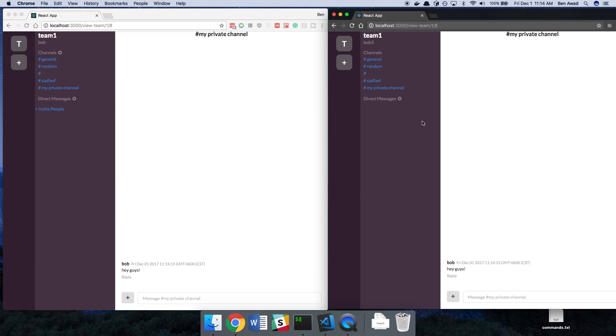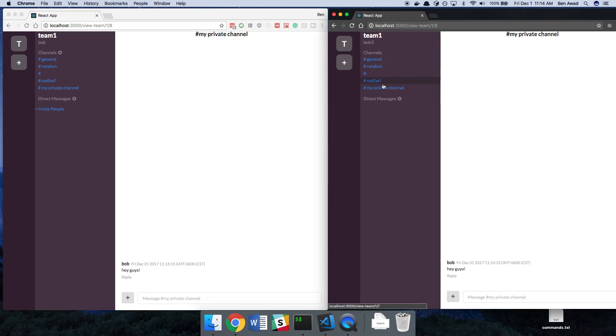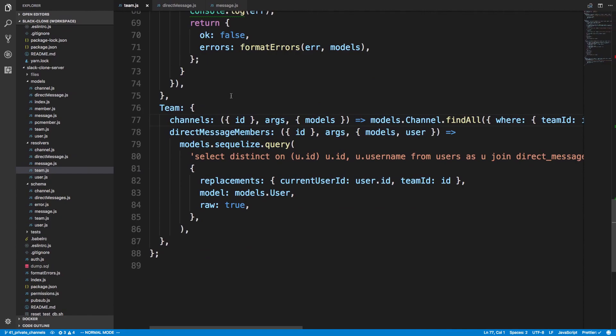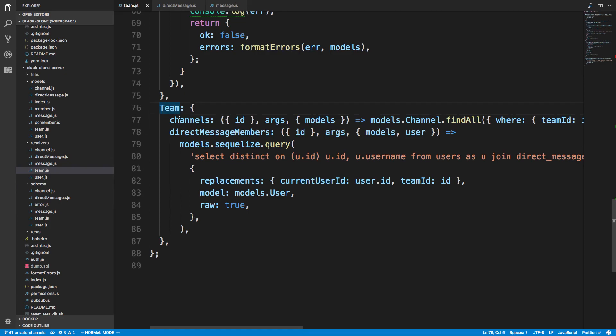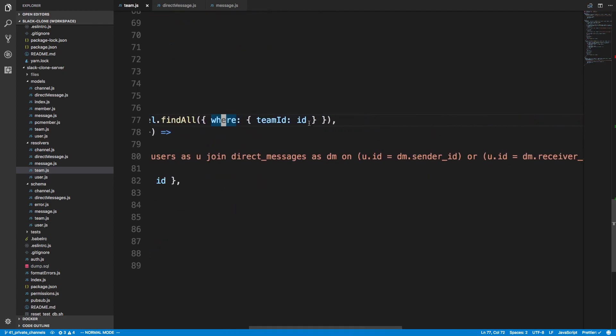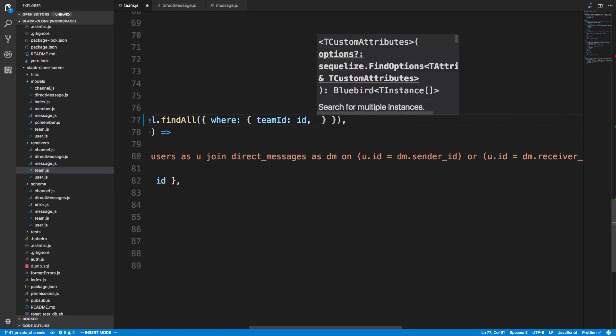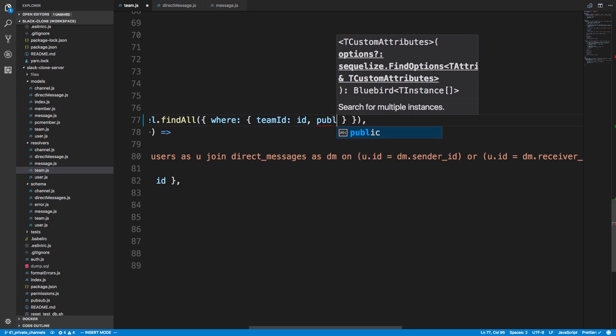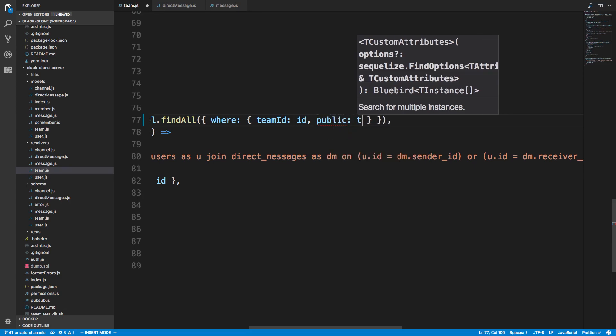So the way we're going to do this is, now in our channels, we're not just grabbing all the channels for our team. We need to grab the ones that are just public or the private ones that you're a part of. This is in our team.js and our resolvers on our server. And under the team type, how we're fetching the channels is we're finding all the channels where the team ID is equal to the ID that we want.